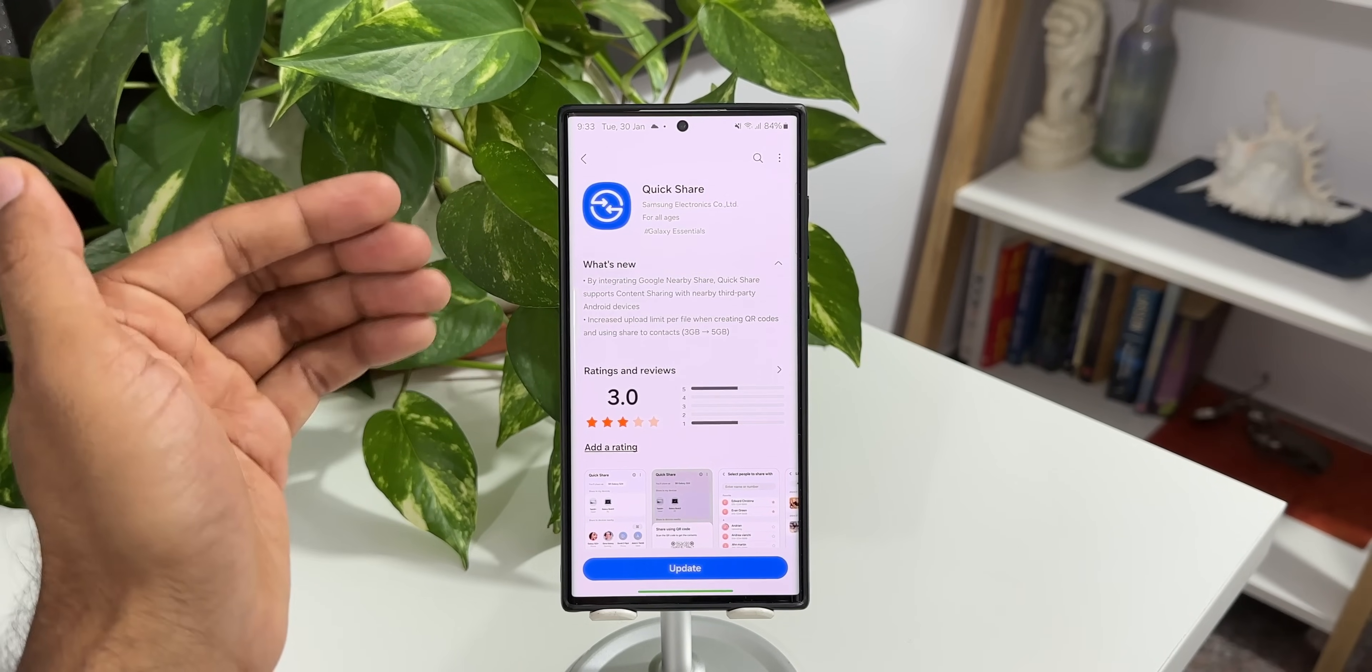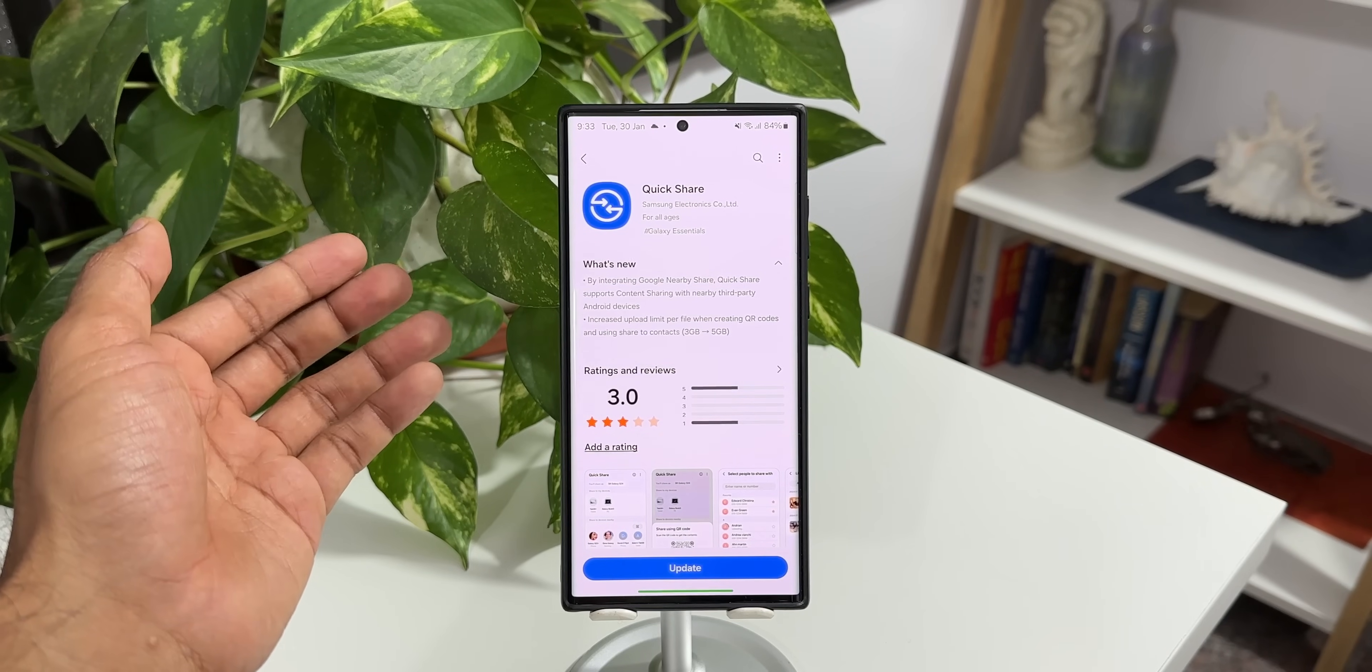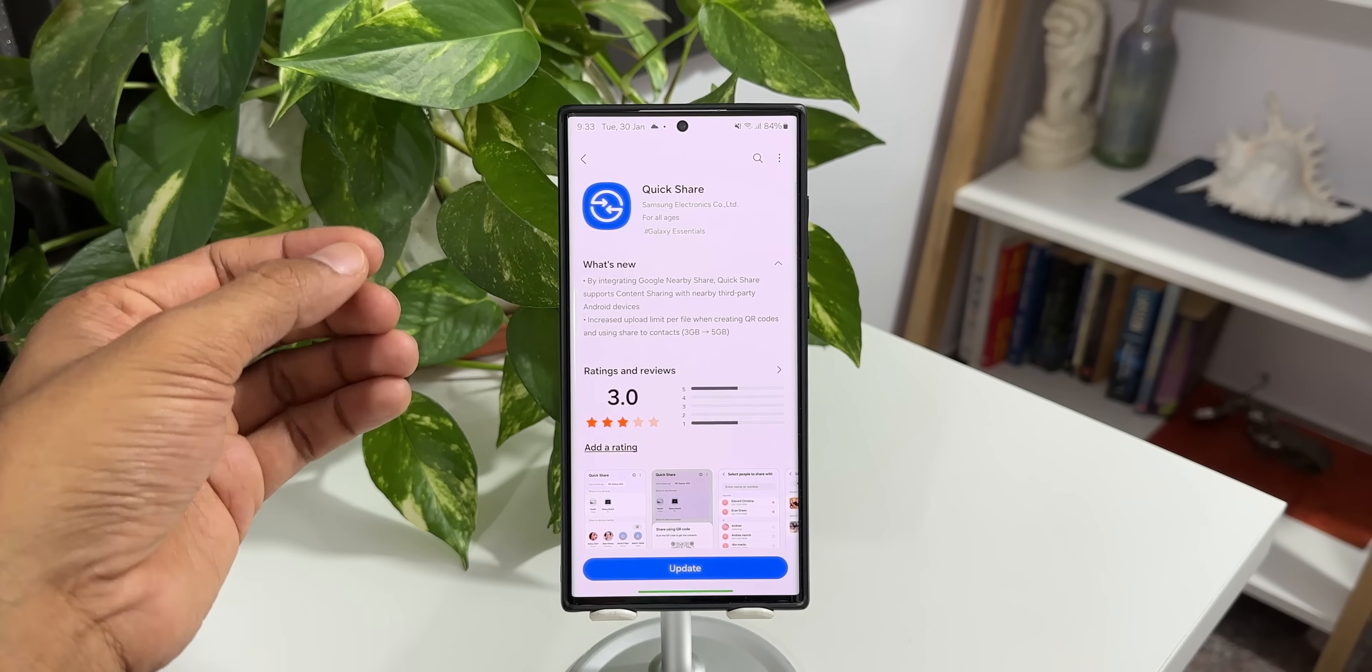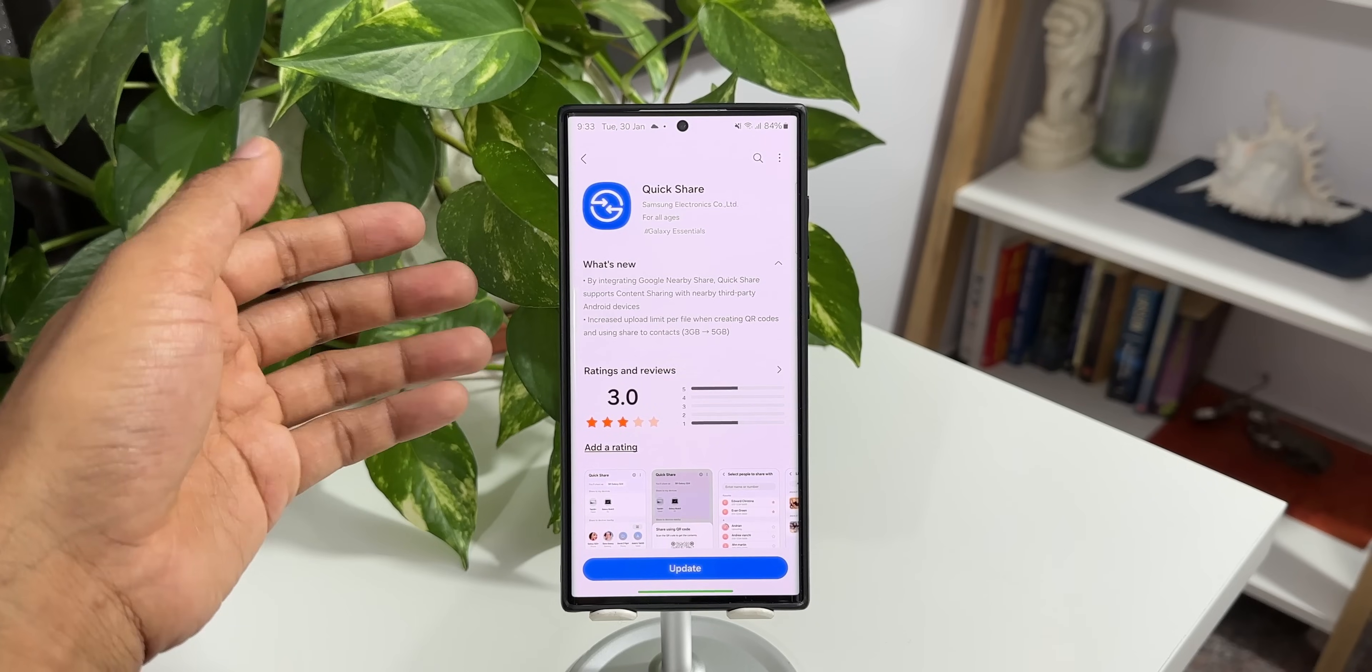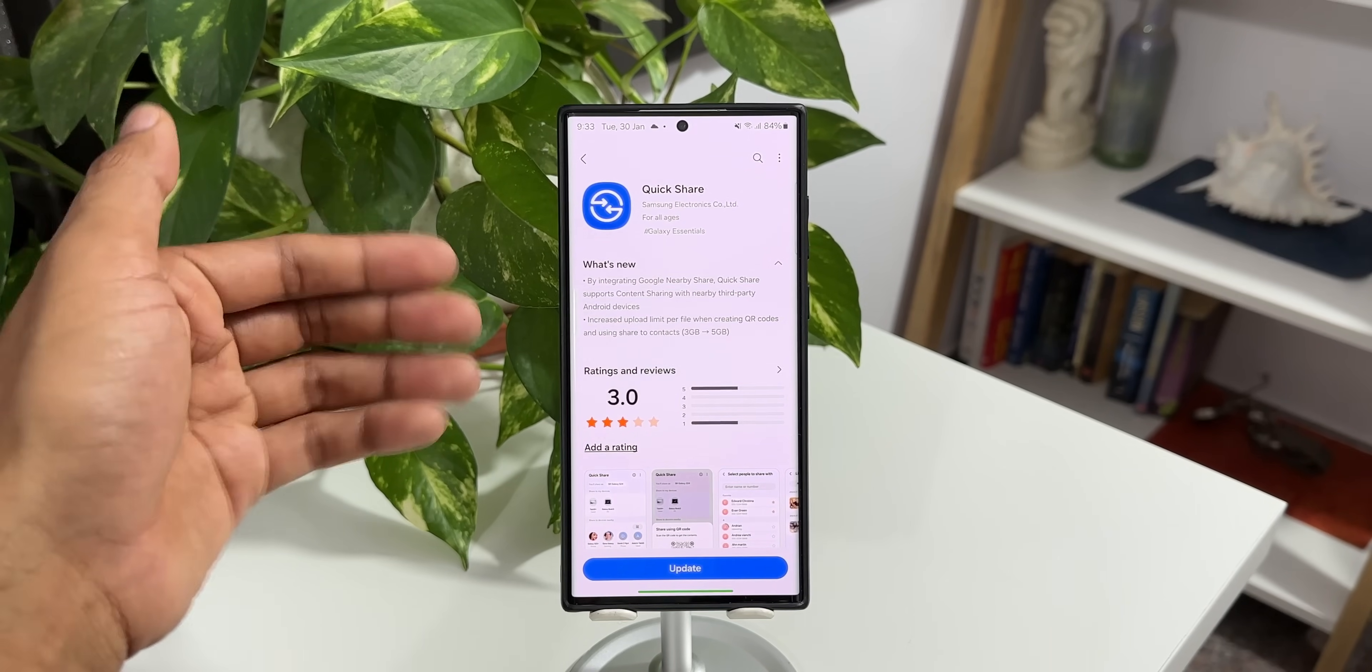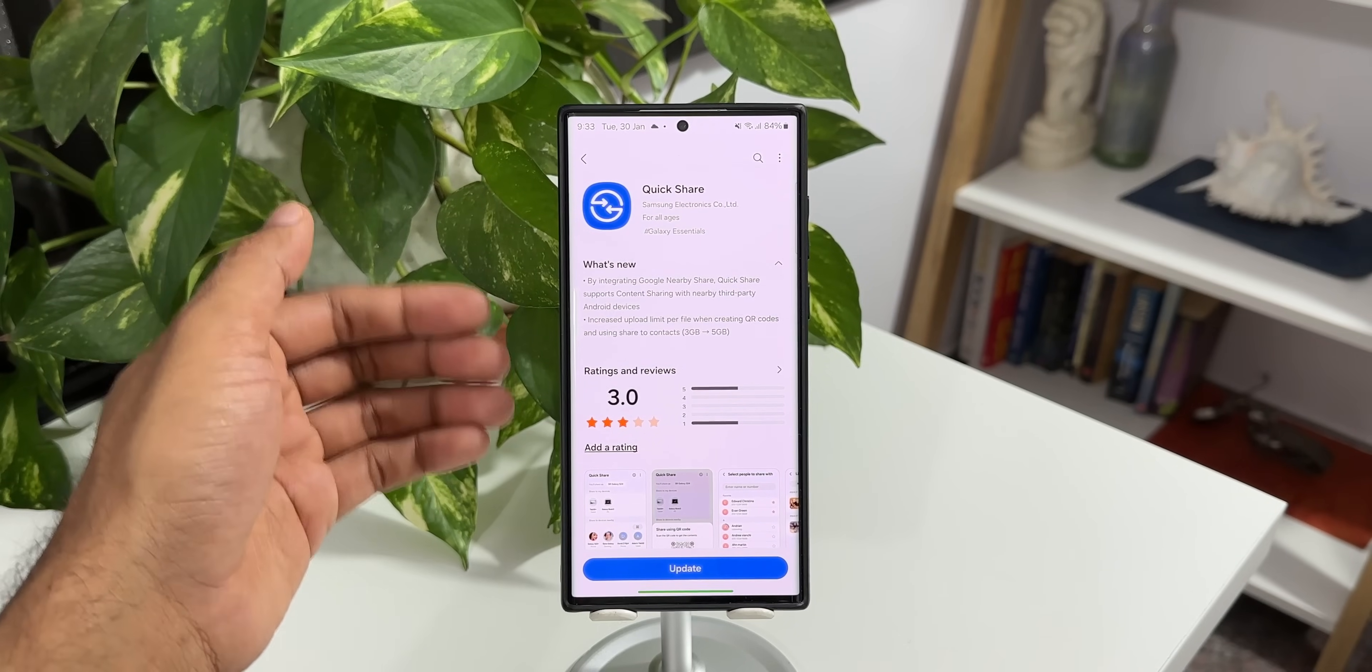This means now we can send the files and documents from Galaxy phones to any other non-Samsung Galaxy phones, any other Android phones through quick share itself. The files and documents will be directly sent through the quick share to the non-Samsung phones using this feature. We'll be able to share files from the Samsung Galaxy phones to the non-Samsung Galaxy phones through the quick share, which will be received by the nearby share feature on the non-Samsung Galaxy phone.